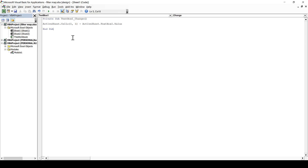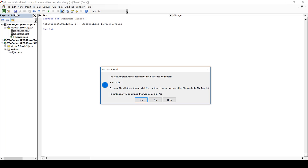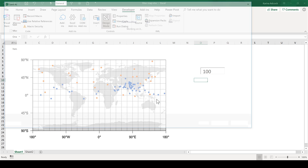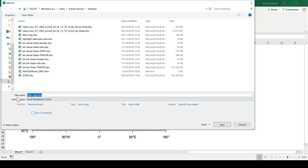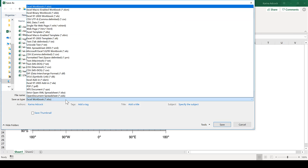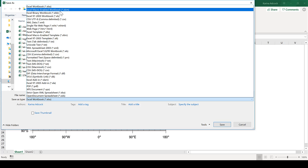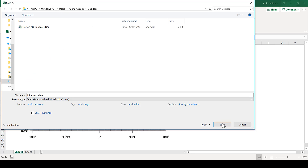Now save it. The first time you try and save it you will get a pop-up. Basically normal Excel spreadsheets can't work with code like this, so you need to save it as a special sort of Excel worksheet. Click No, then the Save As window will pop up. Change the Save As type from an Excel workbook to an Excel macro-enabled workbook, and then Save.